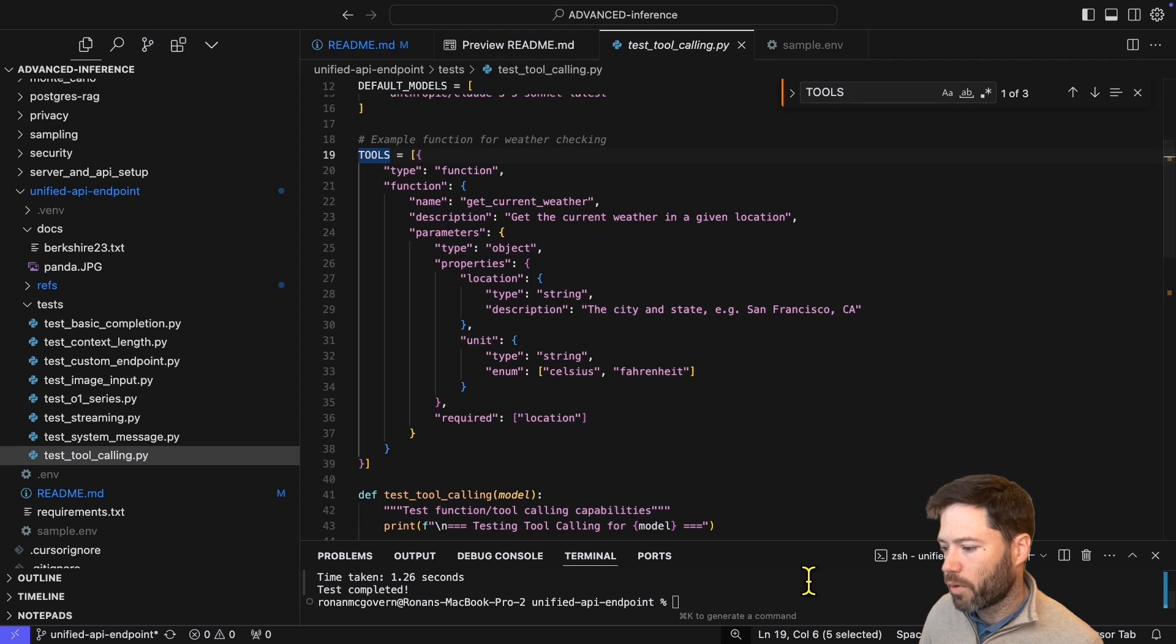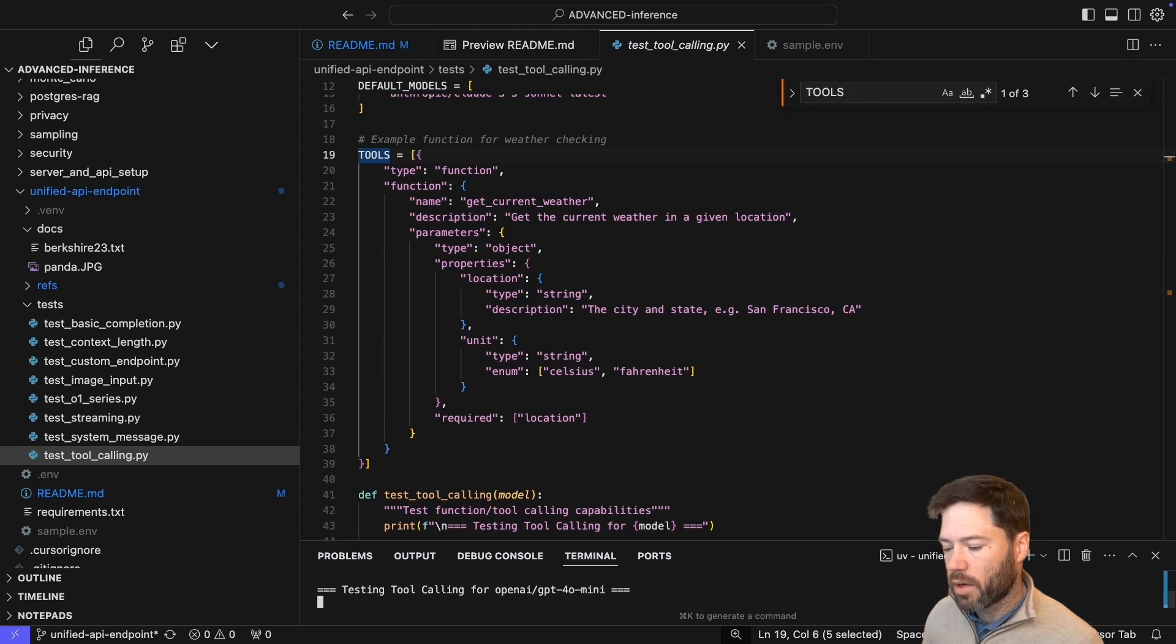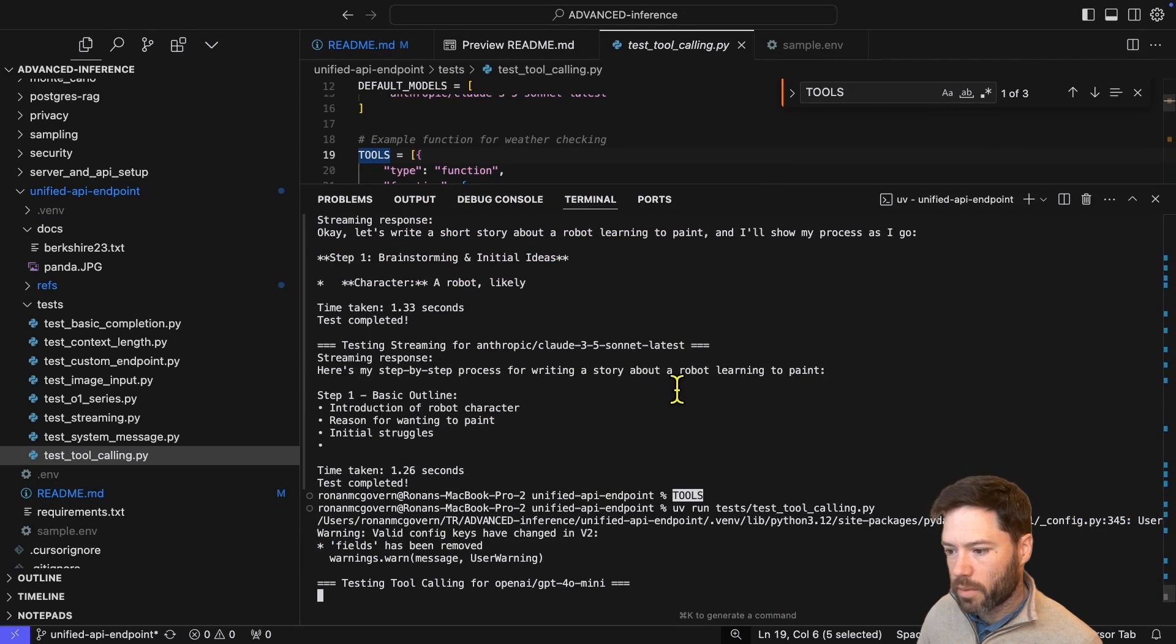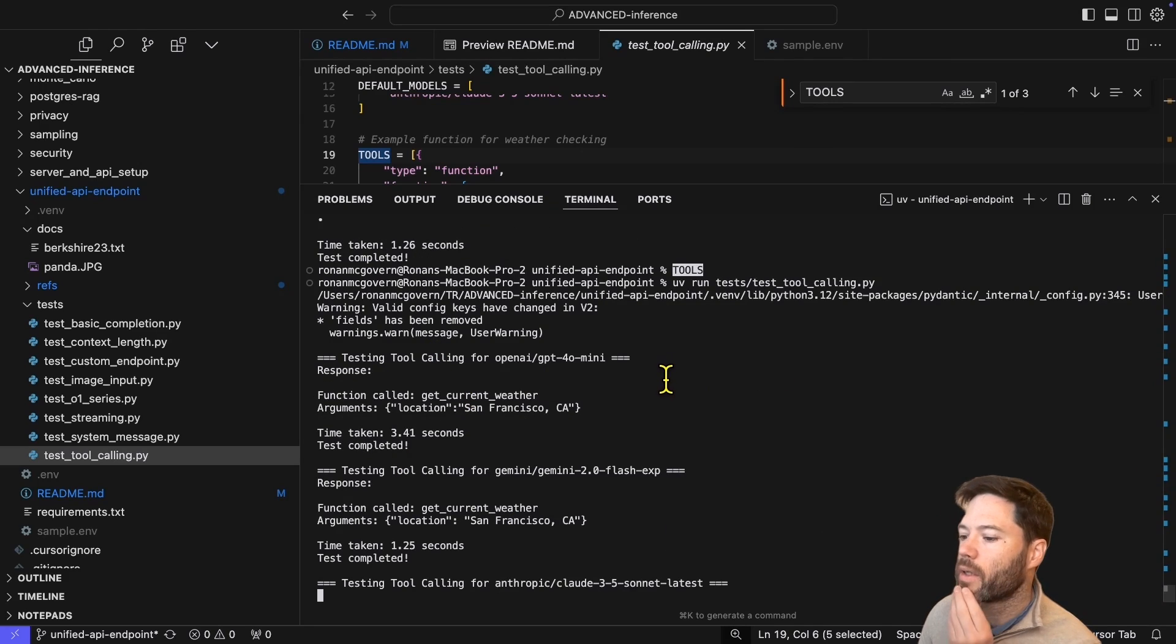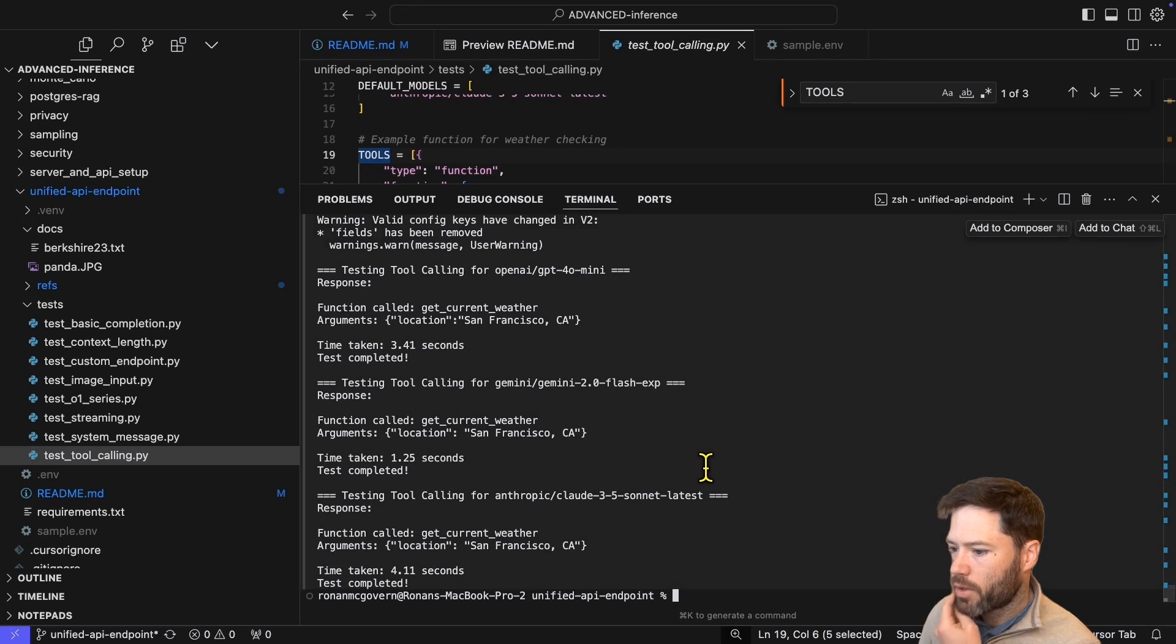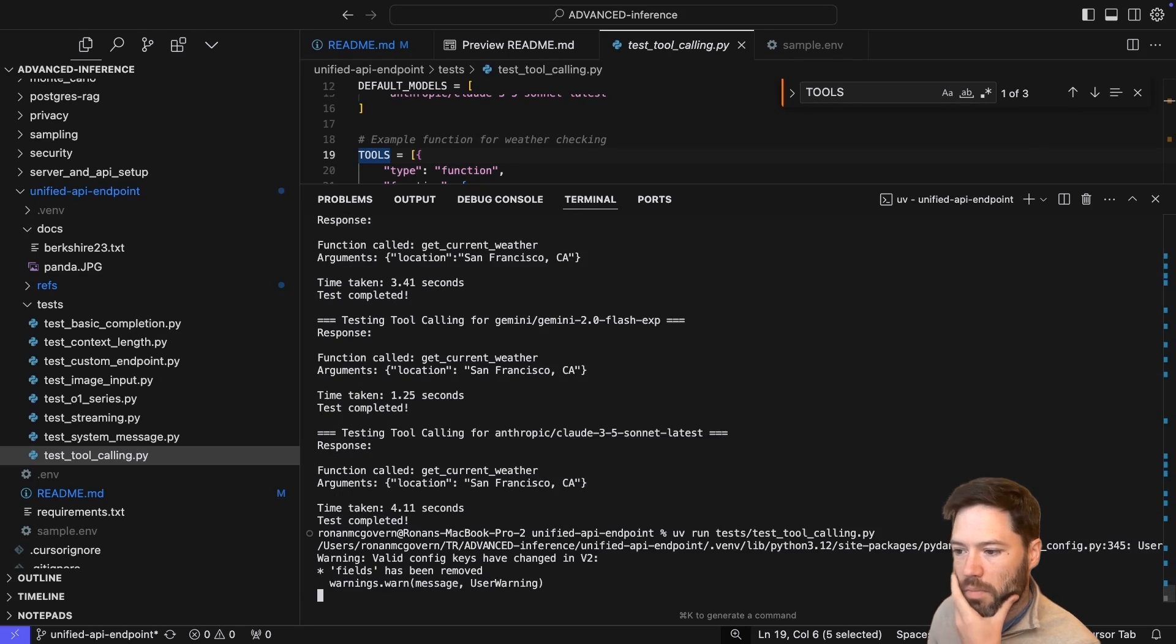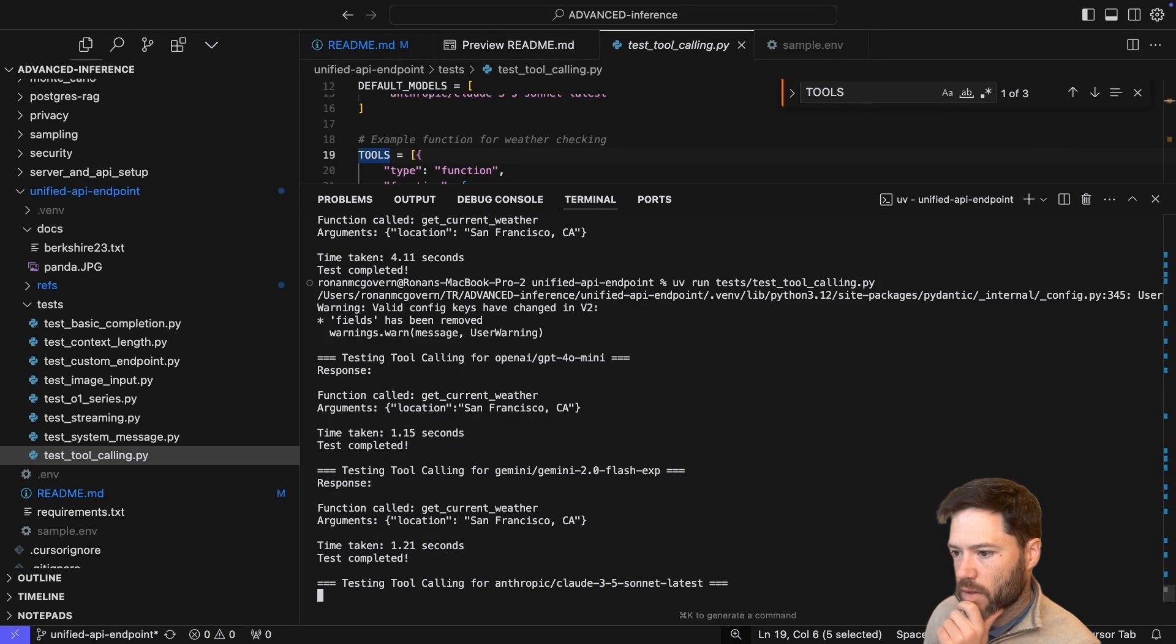So if I run that tool call now, here we go. Test tool calling. And we'll see how each of the models respond. So get weather, get weather, and from Anthropic, get weather. So they're all responding well. Interestingly, the Anthropic model is maybe a bit slower than I would have expected. I can run it again just to see if that changes. For some reason, Claude is a tiny bit slower on tool calling. Maybe there's a longer system prompt or something there compared to the other models.